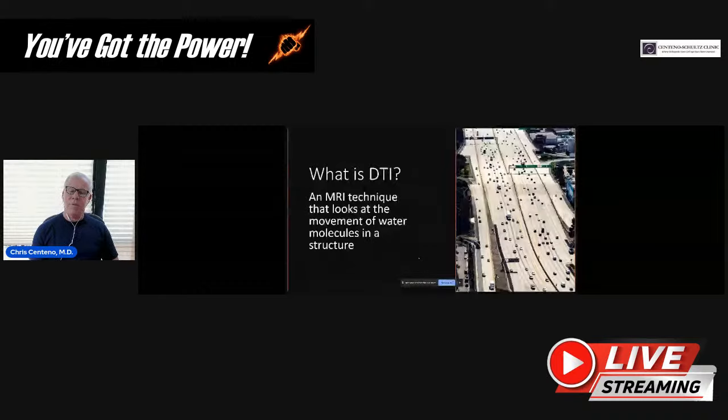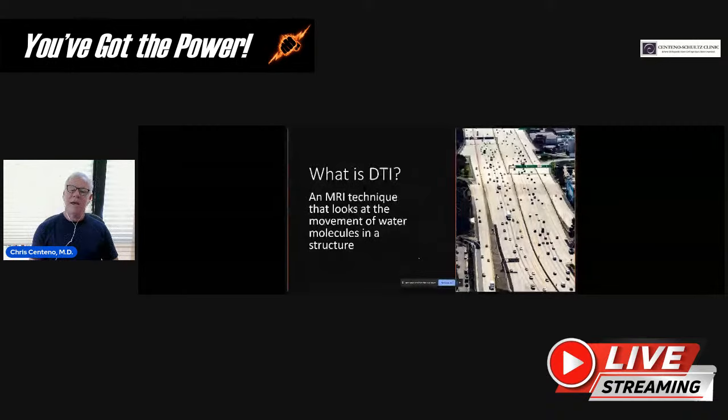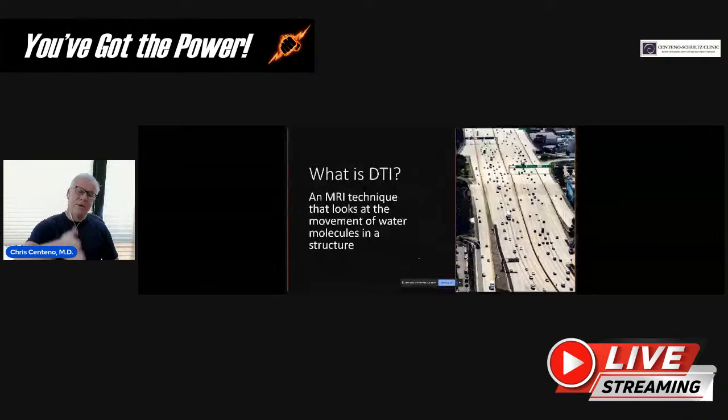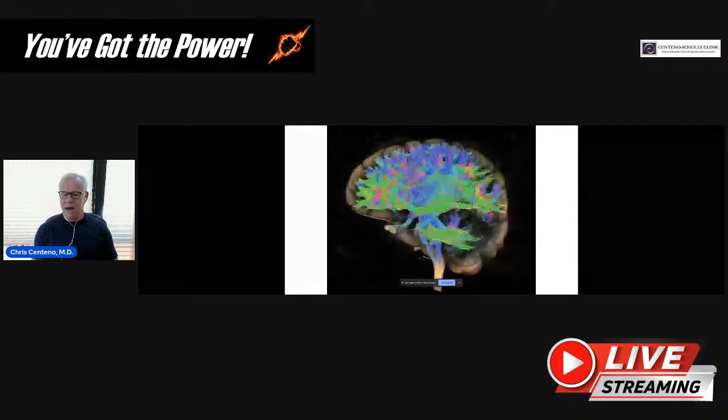DTI doesn't look at individual water molecules. It looks at the direction they're traveling — are they all traveling in a nice, orderly way? It's looking at whether those water molecules are staying in their lanes, their fiber tracks, or whether there's been disruption. You get these really pretty tractography maps when you use DTI, for instance in the brain, and you can see disruption in small fibers and things like brain injury using DTI.